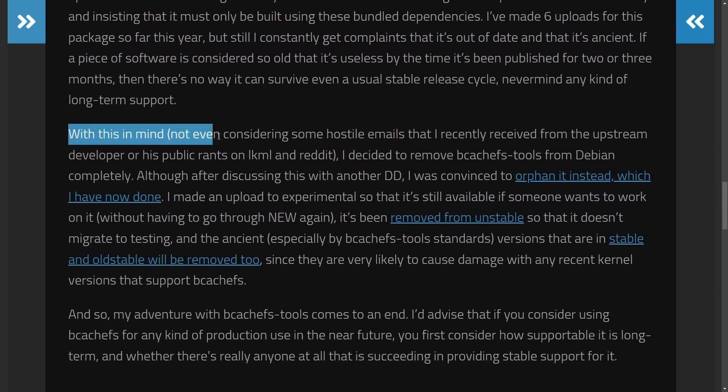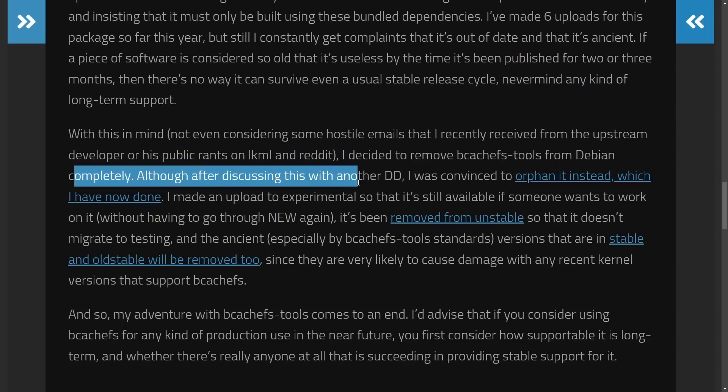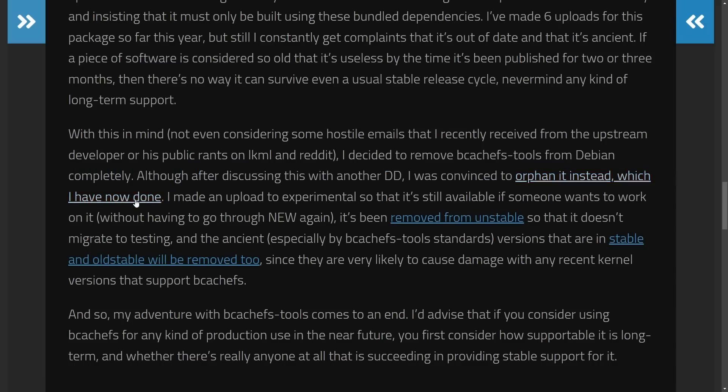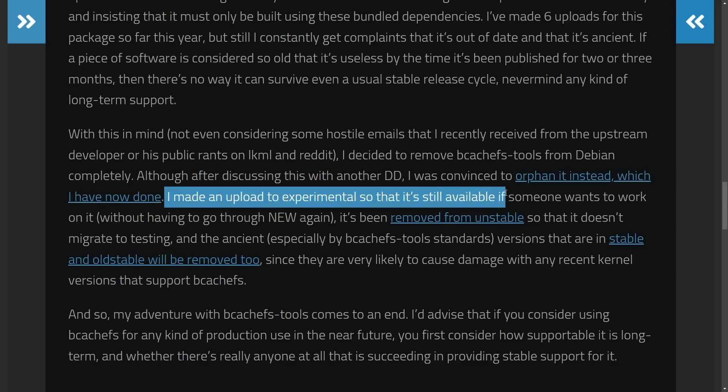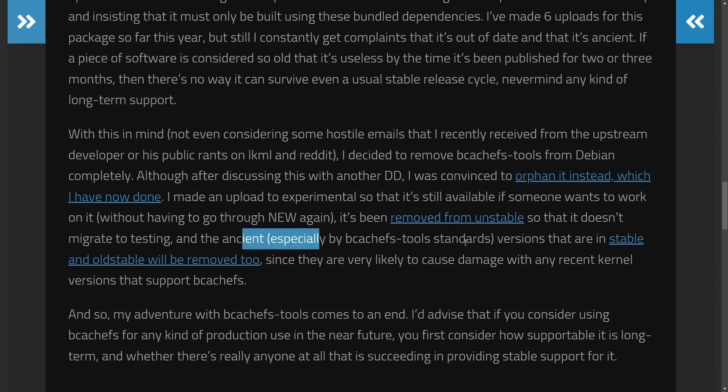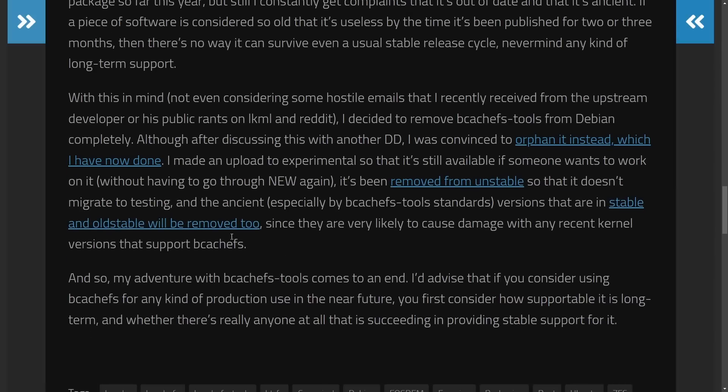That's why with this in mind, I decided to remove BcacheFS file system tools from Debian completely. Although after discussing with another DD, I was convinced to orphan it instead, which I have done now. I made an upload to Experimental so that it is still available for someone who wants to work on it so they don't have to start new again. So it's been removed officially from the unstable branch so it doesn't migrate to testing, especially ancient versions that are in stable and old stable will be removed too. So it doesn't cause damages with any recent kernel versions that support BcacheFS.